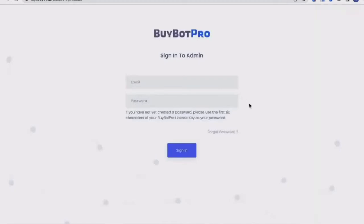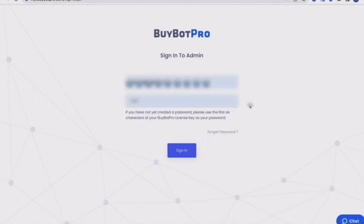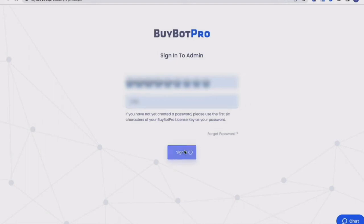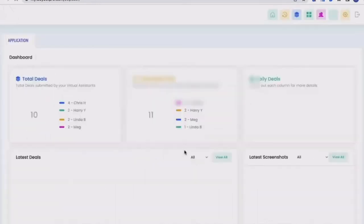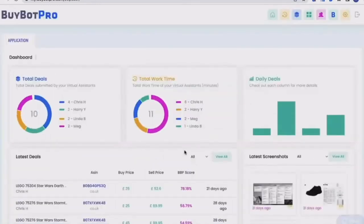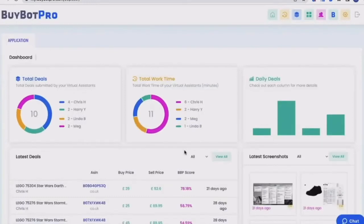Now if you've not yet used this, you will need to create an account. So create a password. We would say to use the email address that's linked to your BuyBot Pro account so that it's all in one and BuyBot Pro can be linked to your VA Toolbox. And then use the first six characters of your BuyBot Pro license key as your password. Now once you're set up, you can then sign in and it will look a little something like this. Now this is a test account, but I'm going to talk you through exactly what you can see on here.